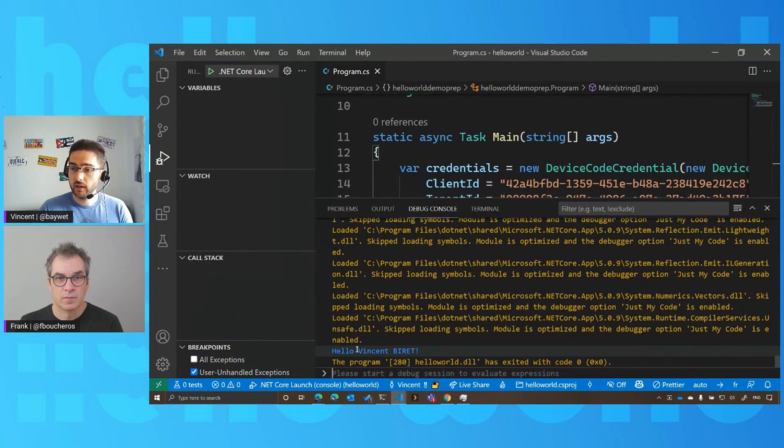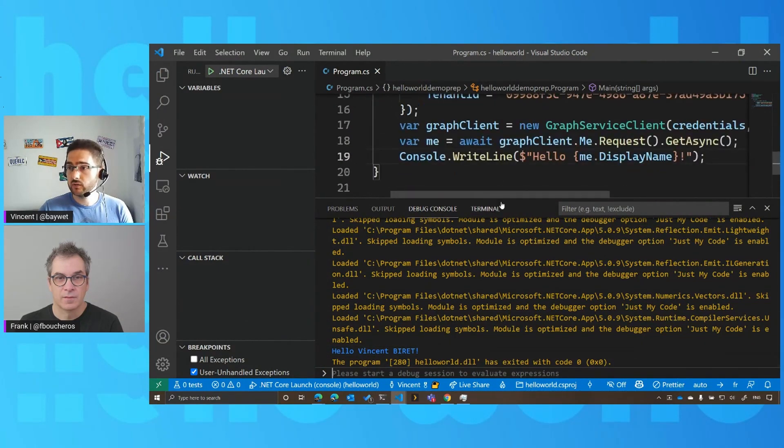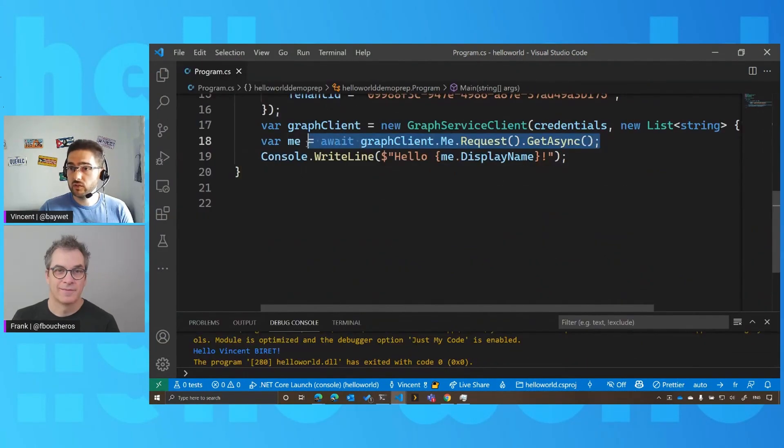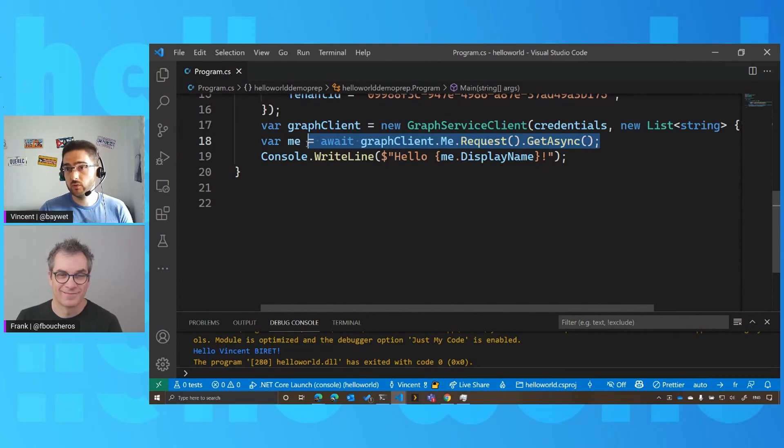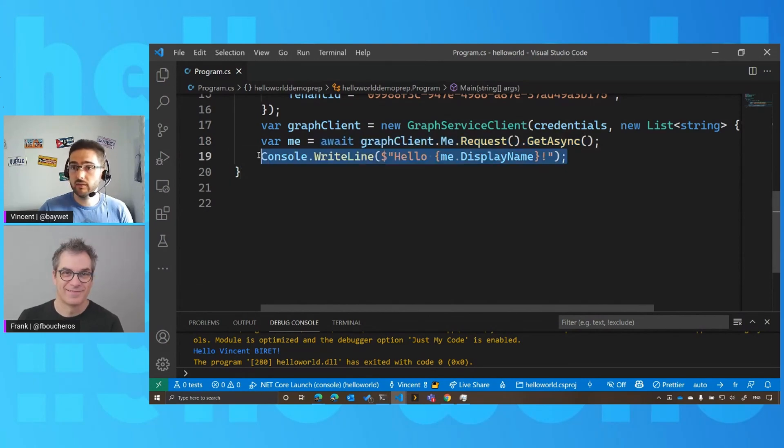And the sign-in is completed. So my application now is able to call the Microsoft Graph. And here we have hello, Vincent Biray, which is the current username, which we got from calling the service using the fluent API using the SDK. And then we displayed that using this line.